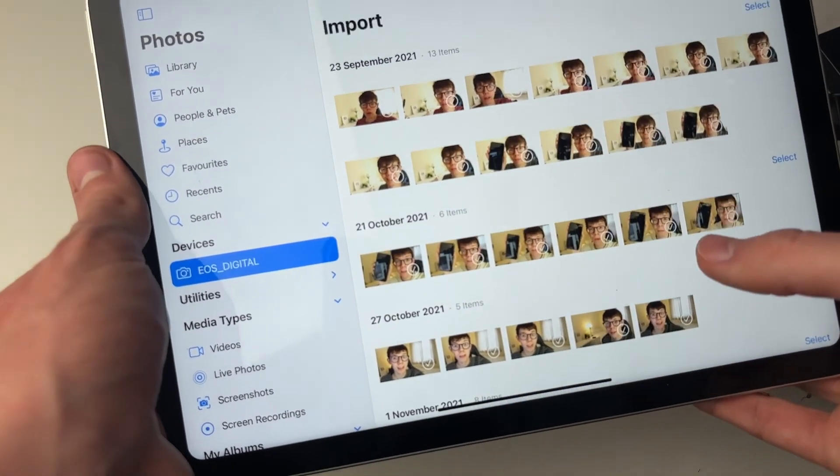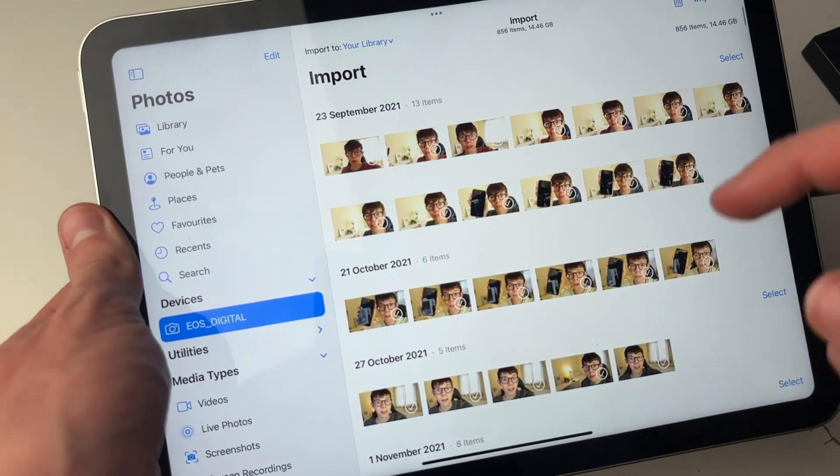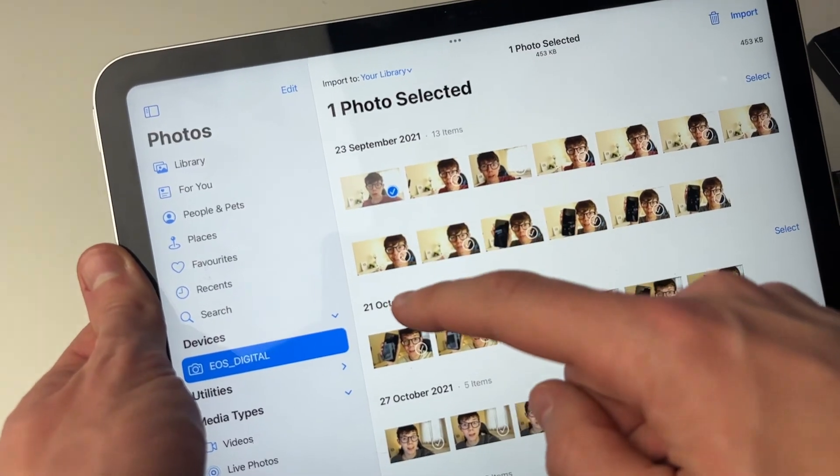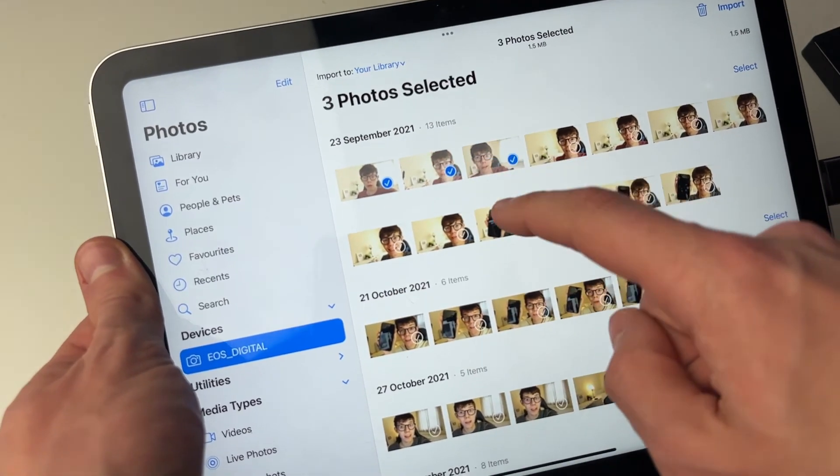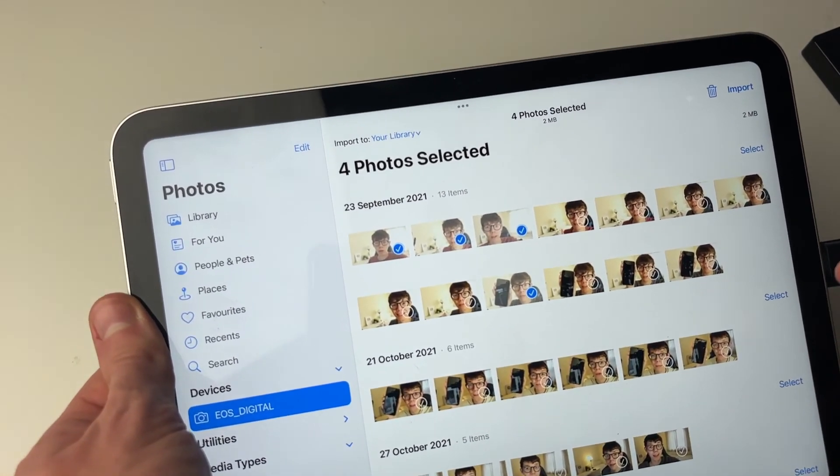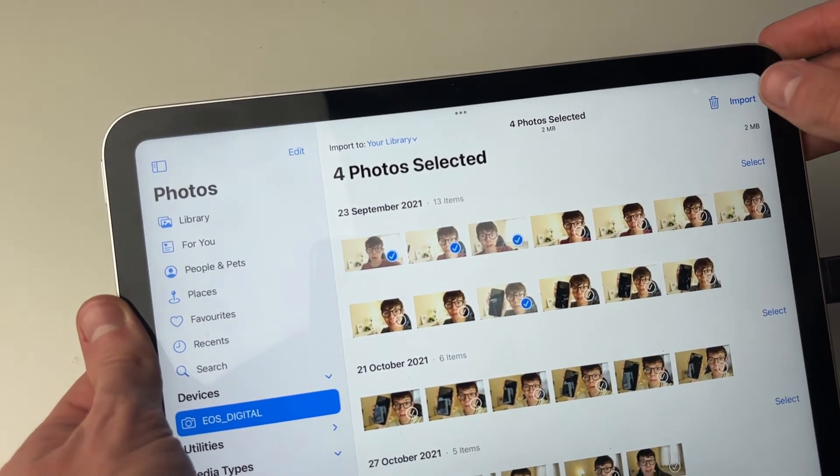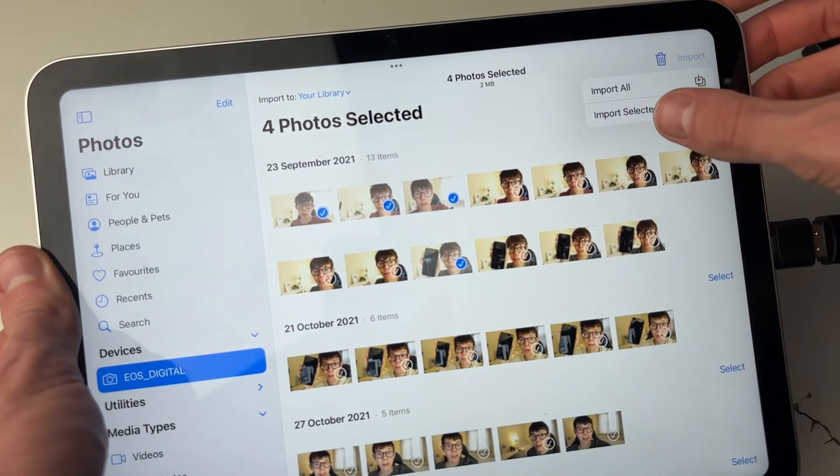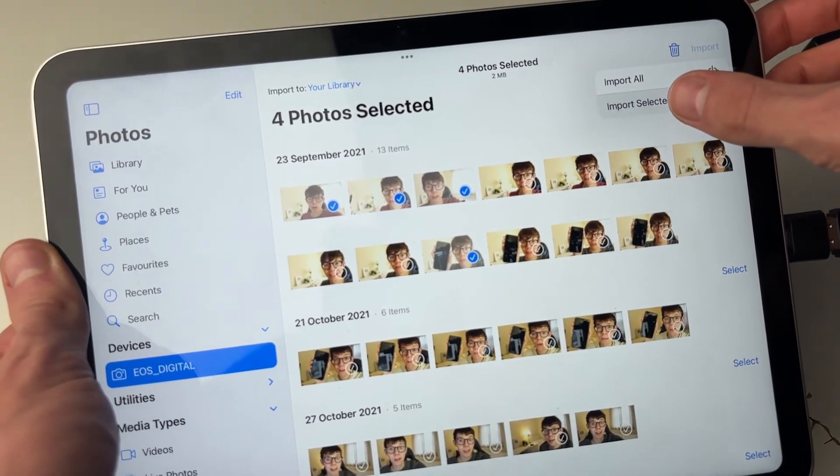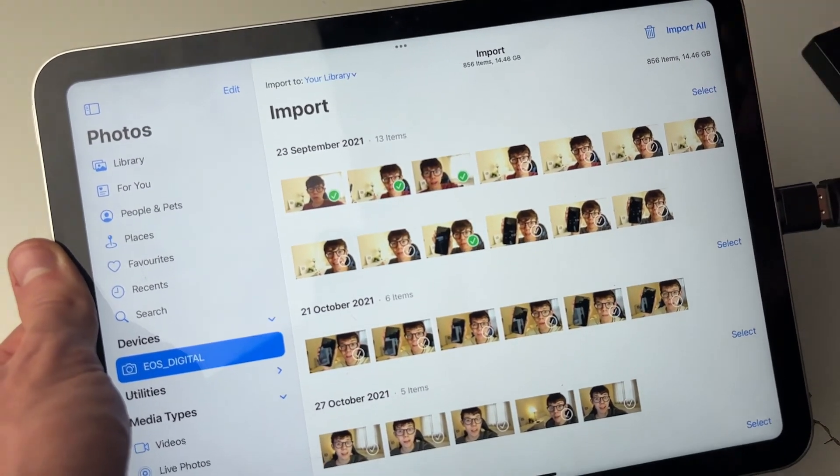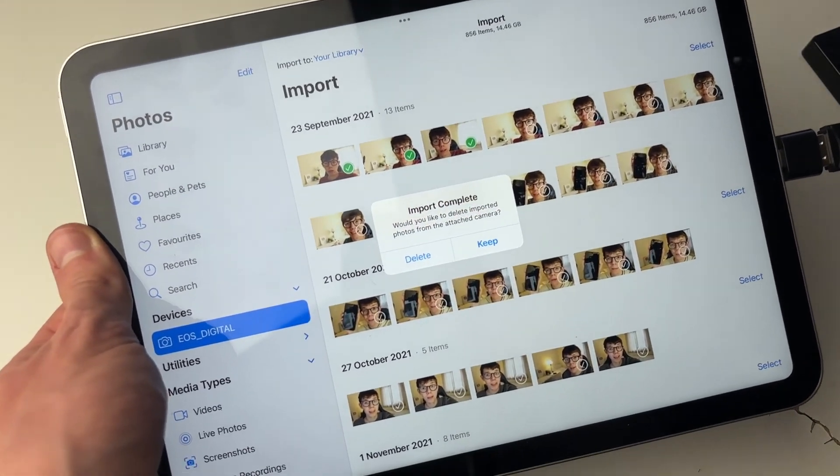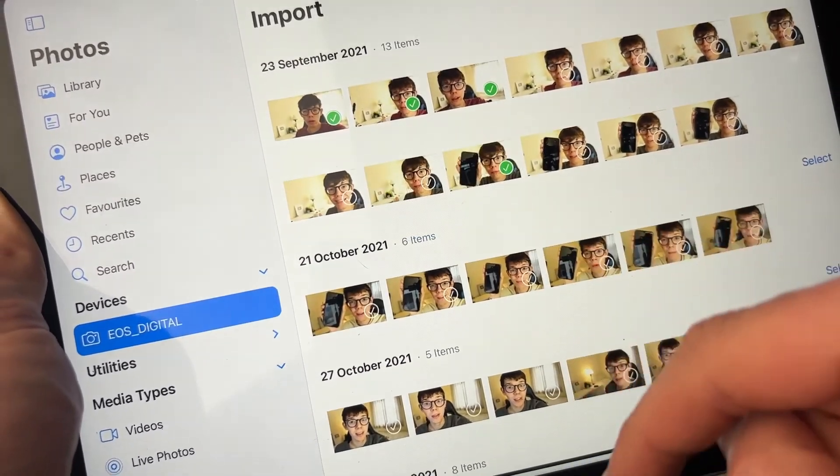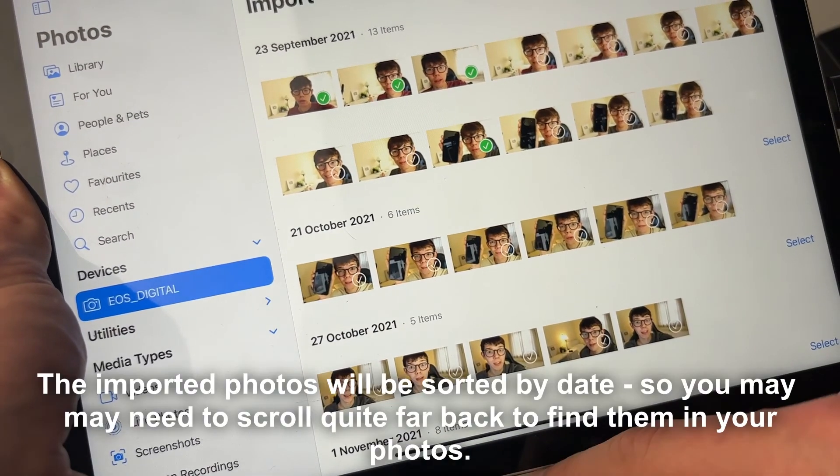If you want to import some, just click on them like so, and then click Import in the top right. You can press Import Selected or All—I'll just do the selected ones. The import's completed. I'll keep them, and those photos will now be added to your library.